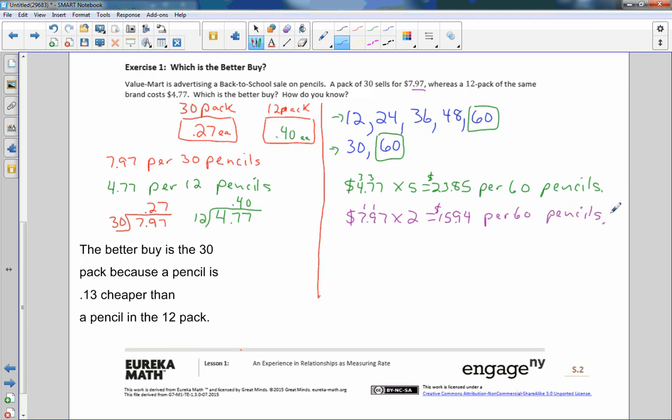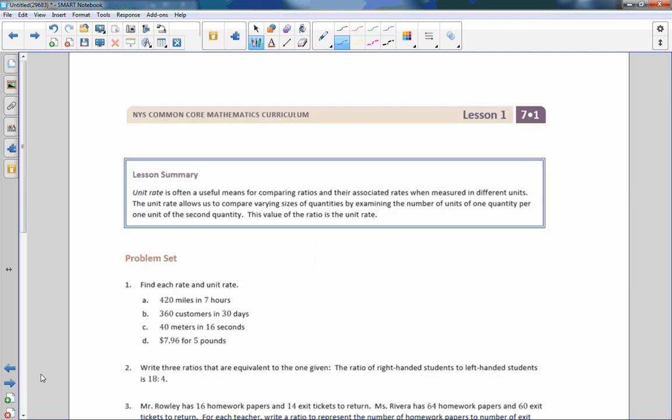So either way you do it, you can clearly see that the 30 packs are cheaper than the 12 packs. Two ways to do that problem, and that is the end of lesson one.